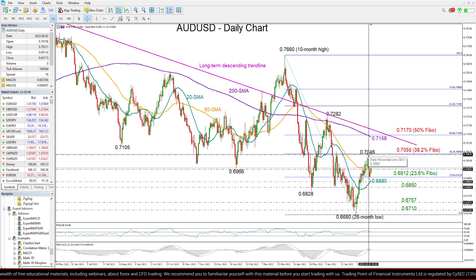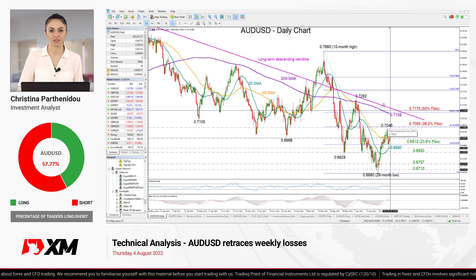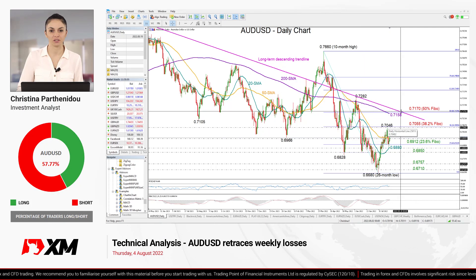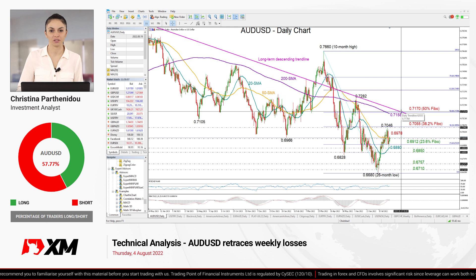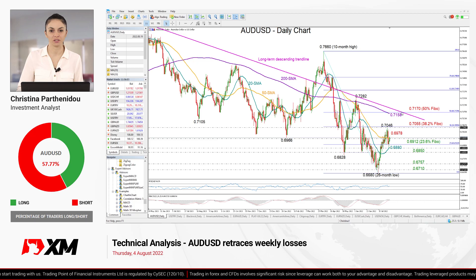Only a clear break above the previous high of 0.7046 could attract fresh buying interest, while a sustainable rally above this long-term descending trendline would be a bigger achievement for the market. That's all for Aussie dollar today. Thank you for watching and have a great trading day.